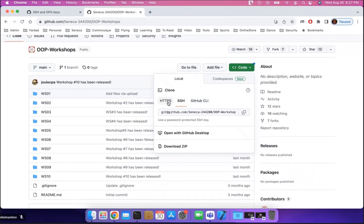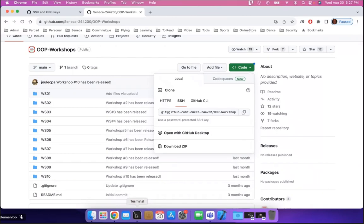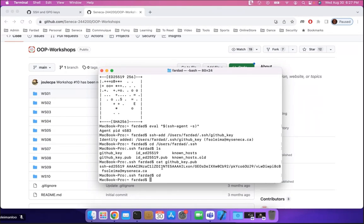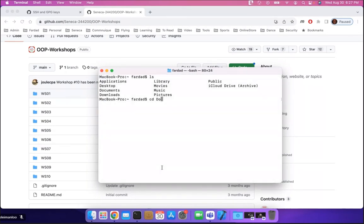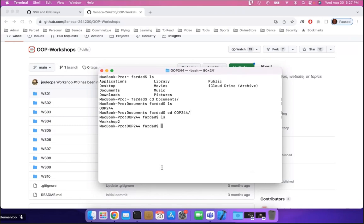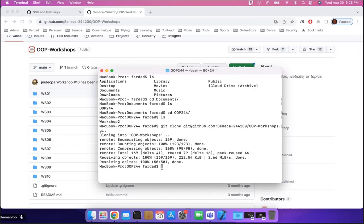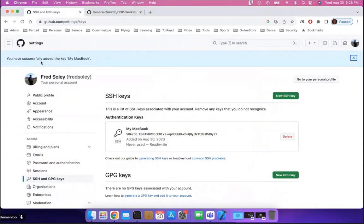I'm going to click on Code and select SSH — not HTTPS — because now you have a key. Copy the SSH path of the repository. Come back to the terminal, cd to your home directory, go to Documents, then into the OOP244 directory. Now type git clone and paste (Command+V) the path you just copied, then hit Enter. It will say cloned and everything's done — you'll see the OOP workshops folder is now here.